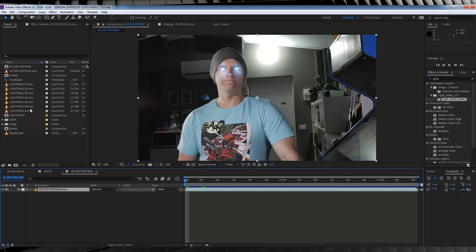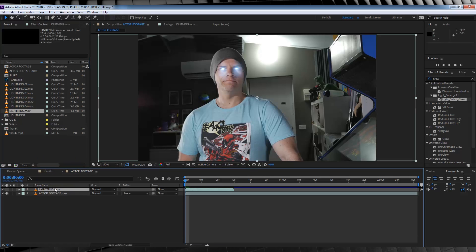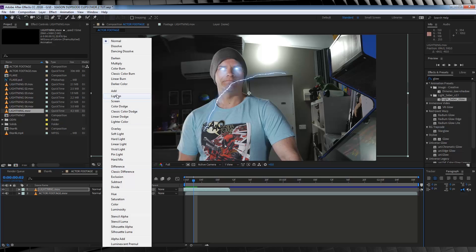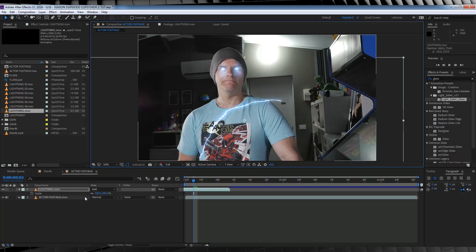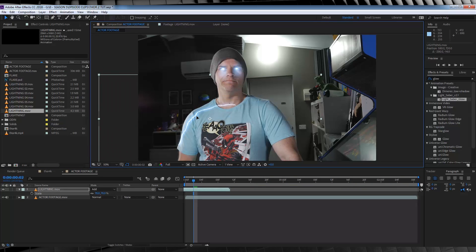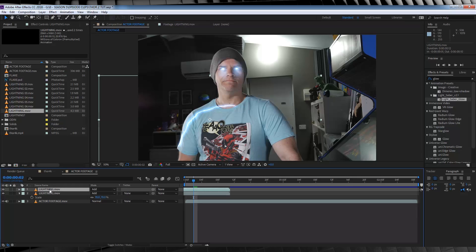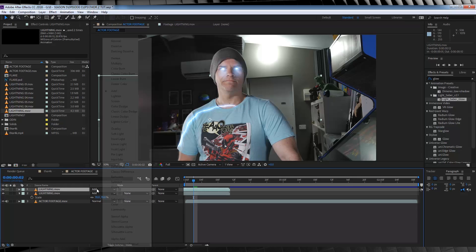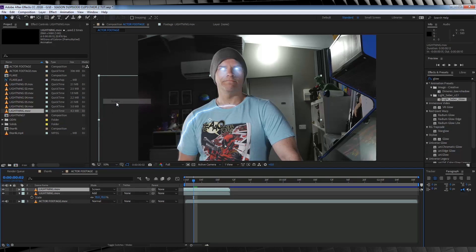I've already imported all my lightning shots, into the project window. So, let's grab one. This one will do. Then, we're going to drop that into the comp. Then, of course, we'll change the transfer mode, to add. And position it into place. Now, to make the lightning pop, just a little bit more, I would suggest, hitting control D, to duplicate it. Changing the transfer mode, on the top layer, to screen.